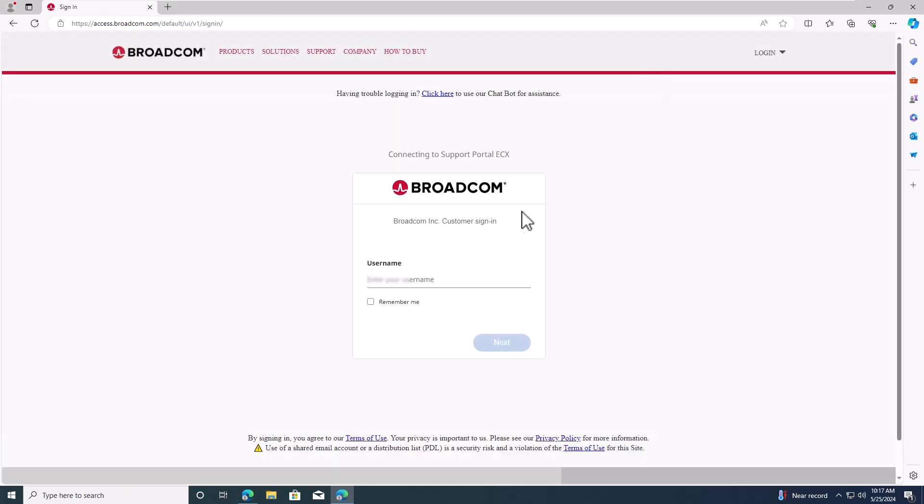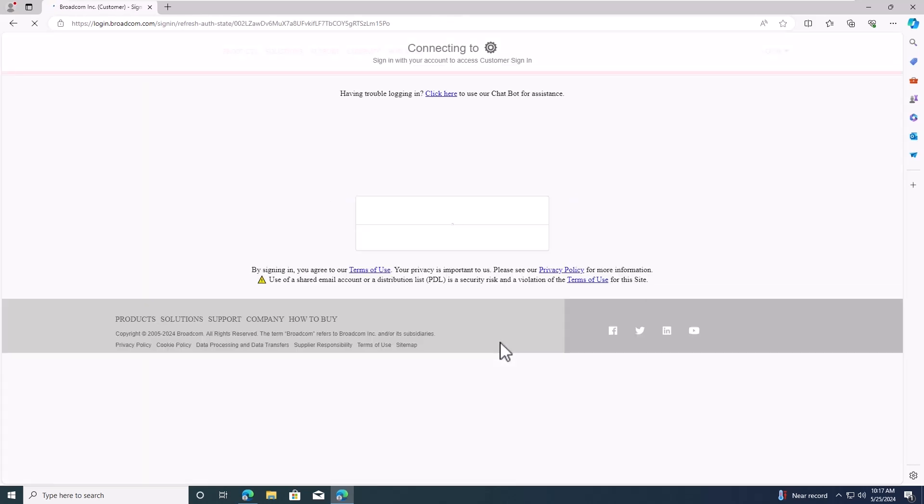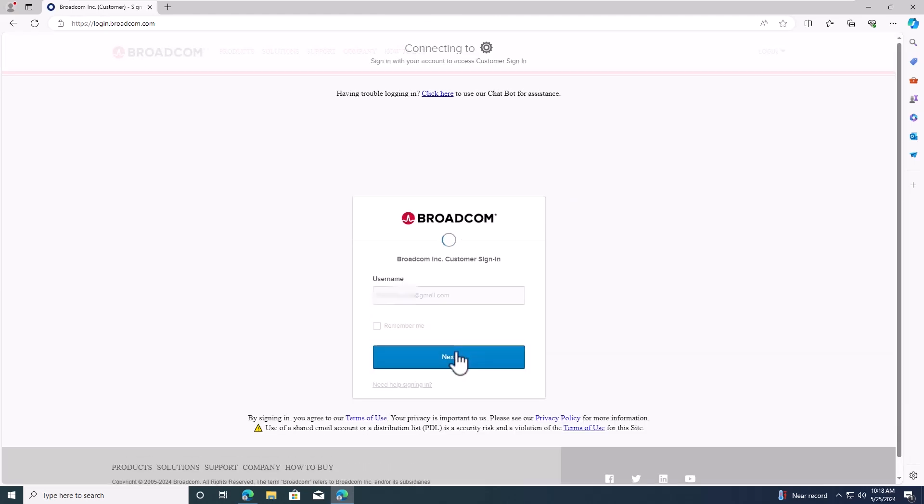First, navigate to Broadcom.com and log into your account. If you have any issues creating a Broadcom account, you can check out my previous video on how to create a Broadcom account for free. Just click the card above.